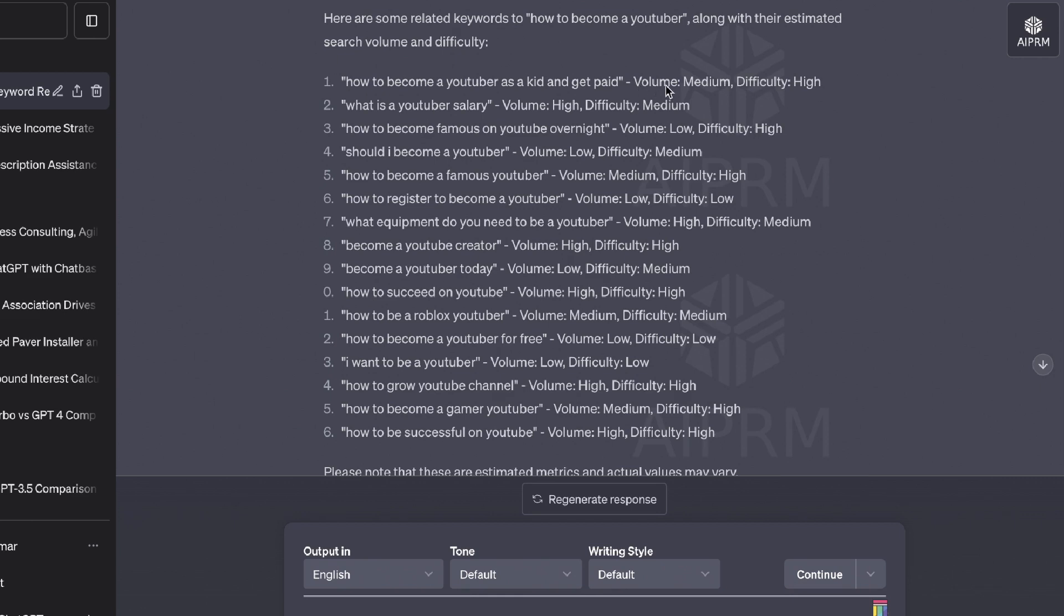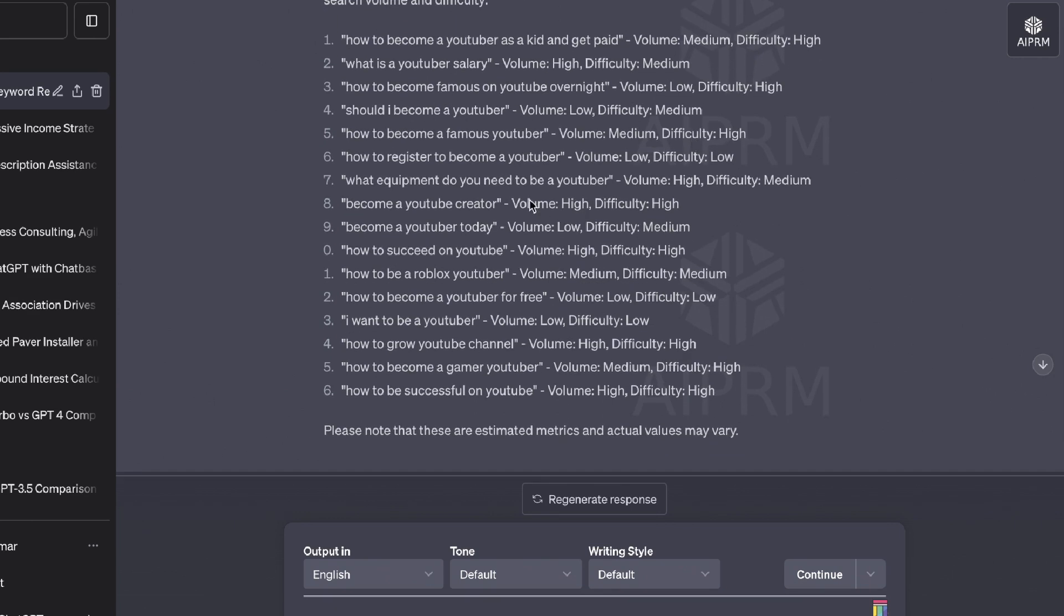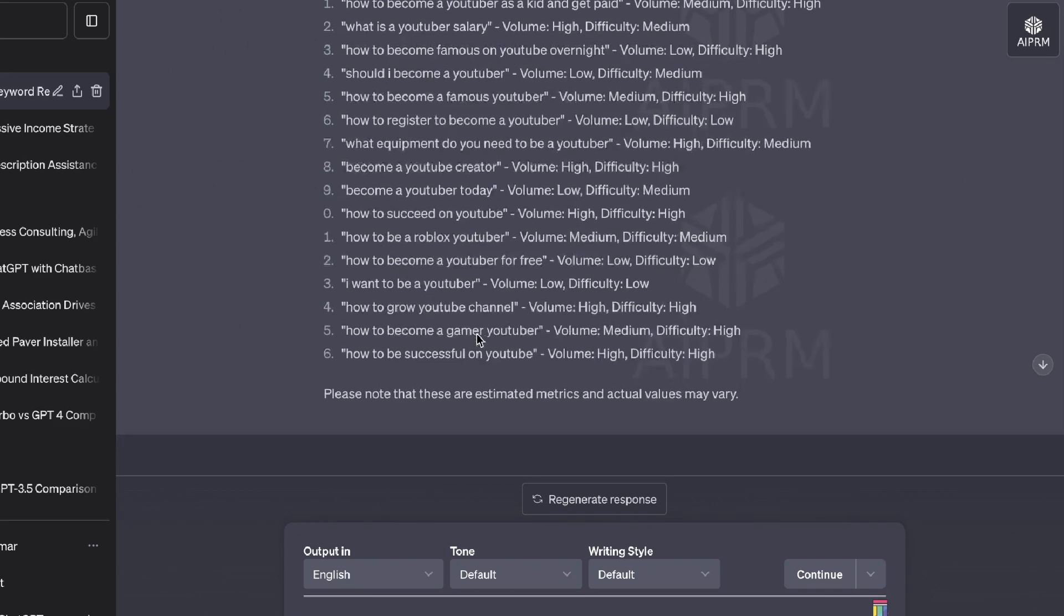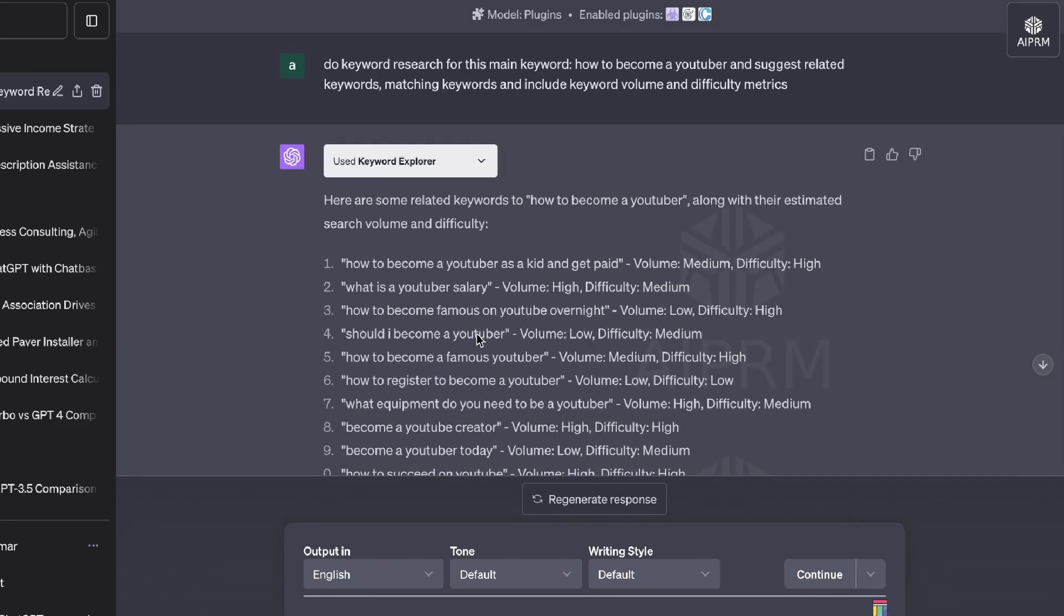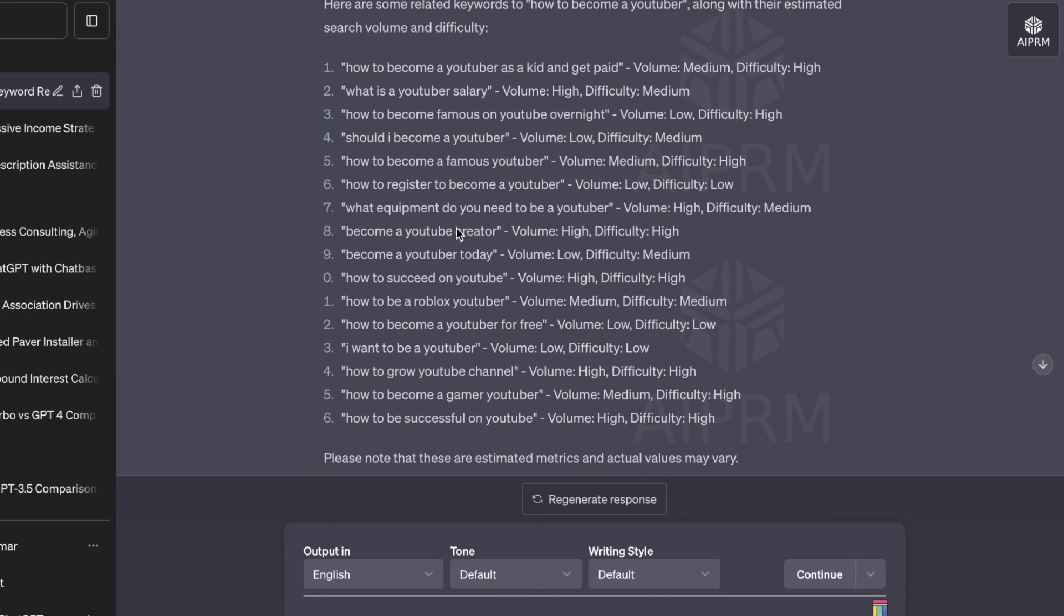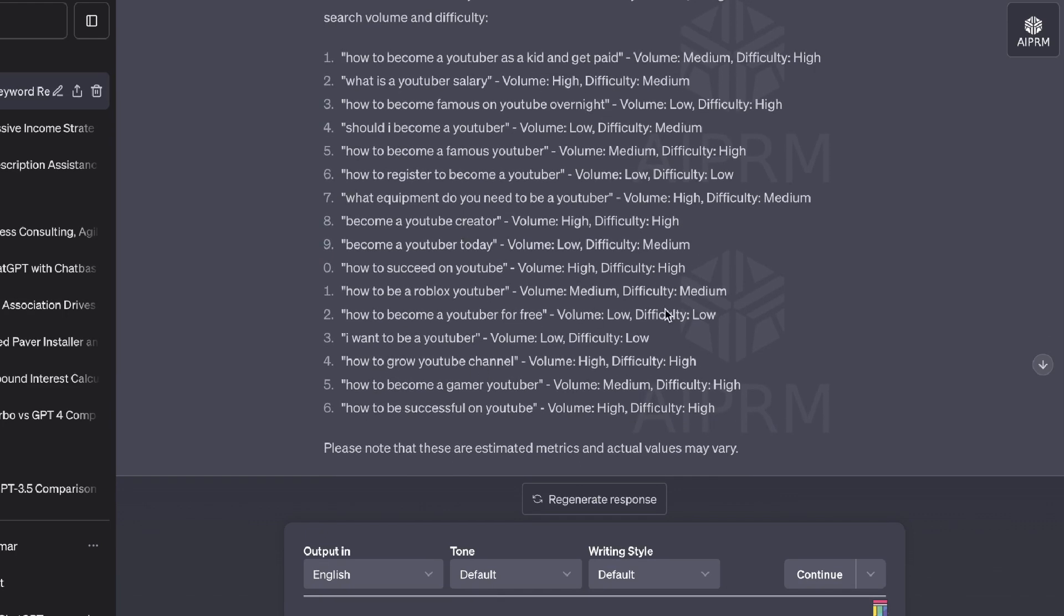And we get the search volume and difficulty metrics, but we don't really get an actual number. It just tells us the volume is medium or difficulty is high. And we get a couple of variations of keywords here in which we can use, or if you would like to rank for that keyword, how to become a YouTuber.